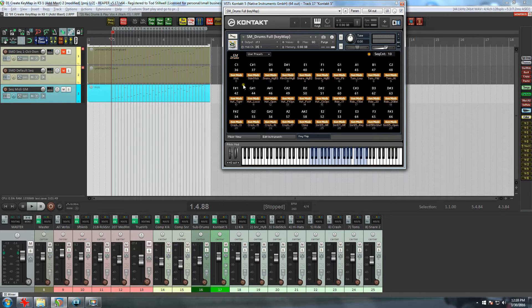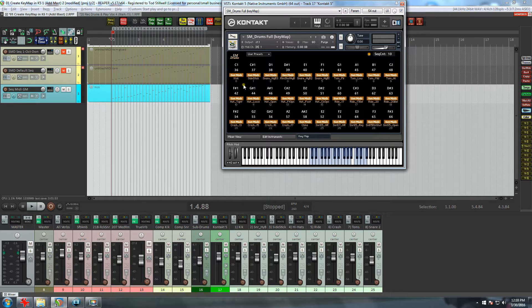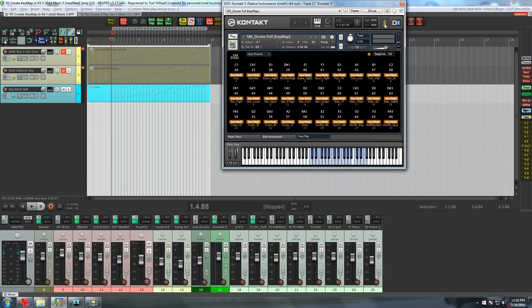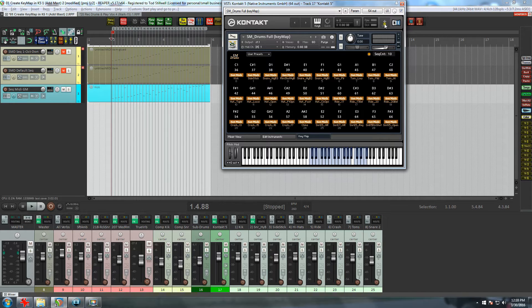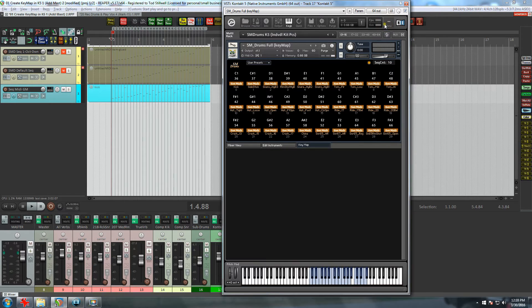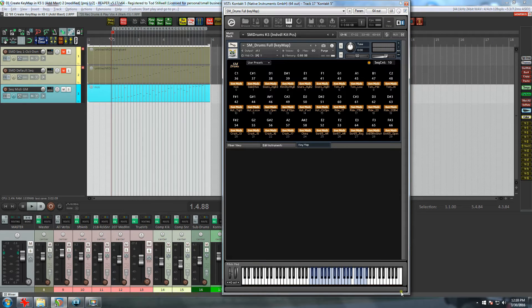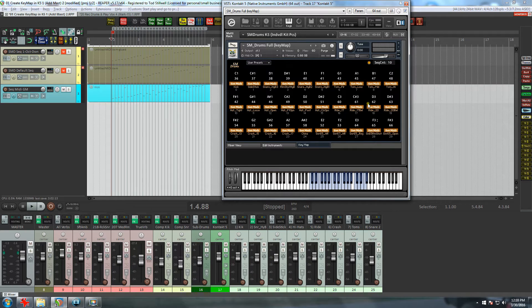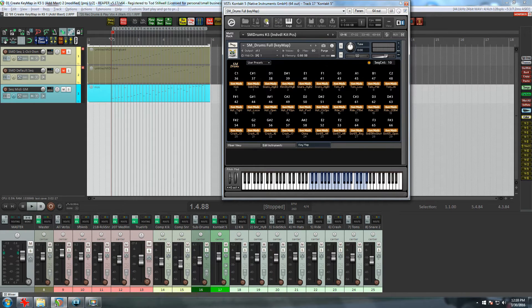Now before we go any further, I would like to point out an important aspect about Kontakt. Right now, I'm in the single instrument view that basically shows the full kit along with the keyboard. However, there is an important tool that is not available in this mode, but it is in the rack view. So let's go to the rack view, and the first thing I'll do is bring up the bottom to get the virtual keys closer to the key map.